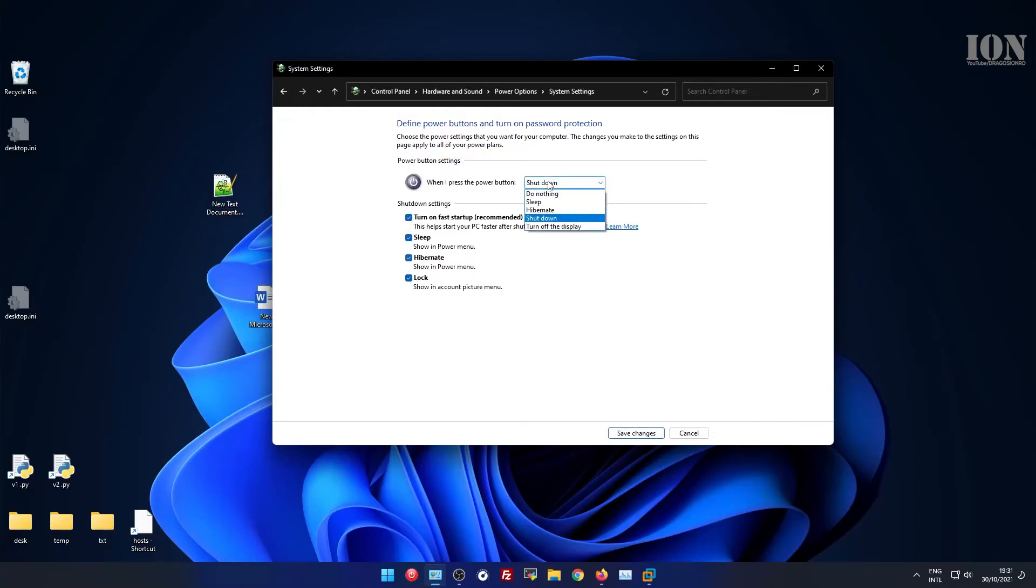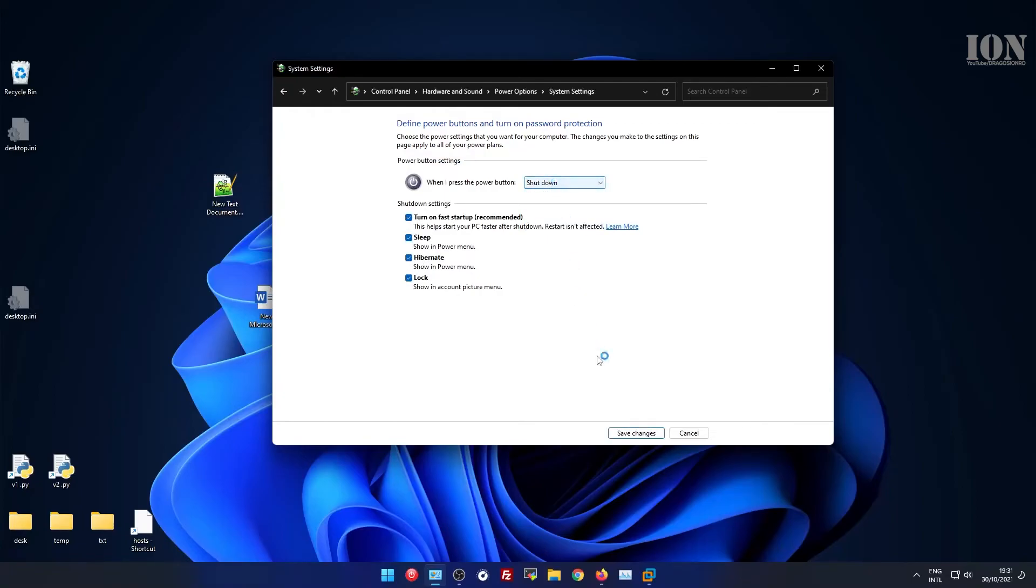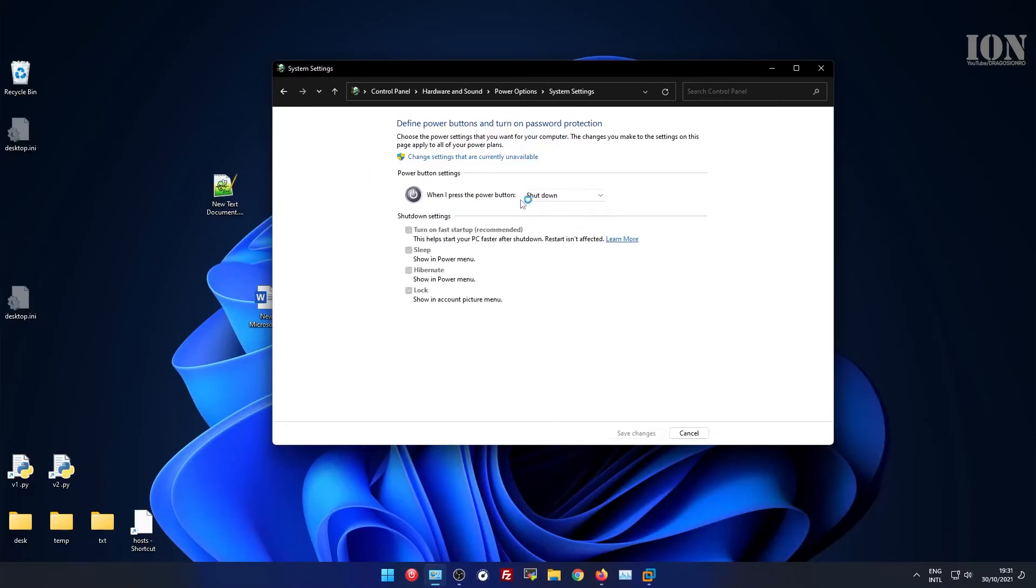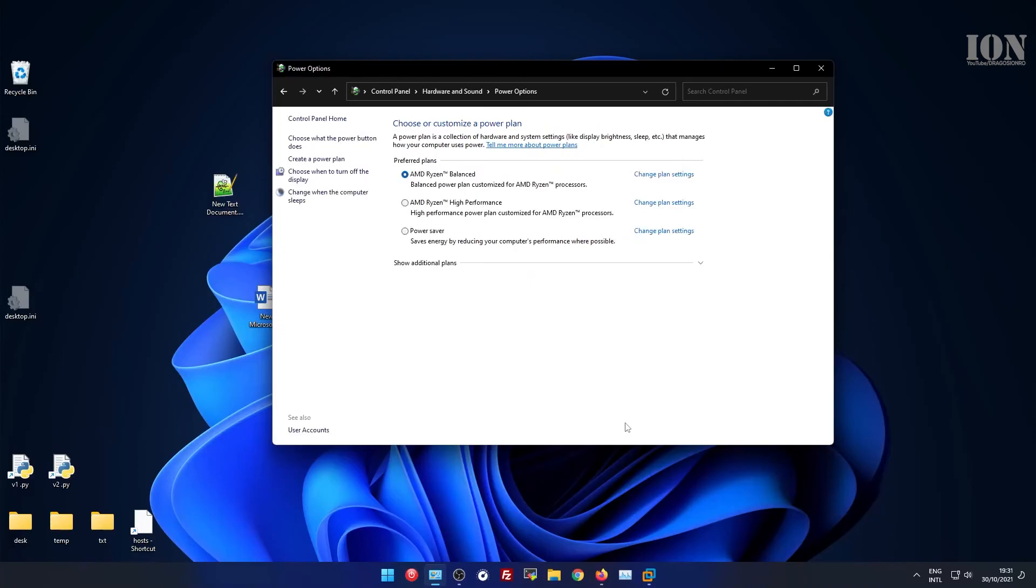These are very flexible settings, so have a look at them and like this you might reduce the power usage of your computer.